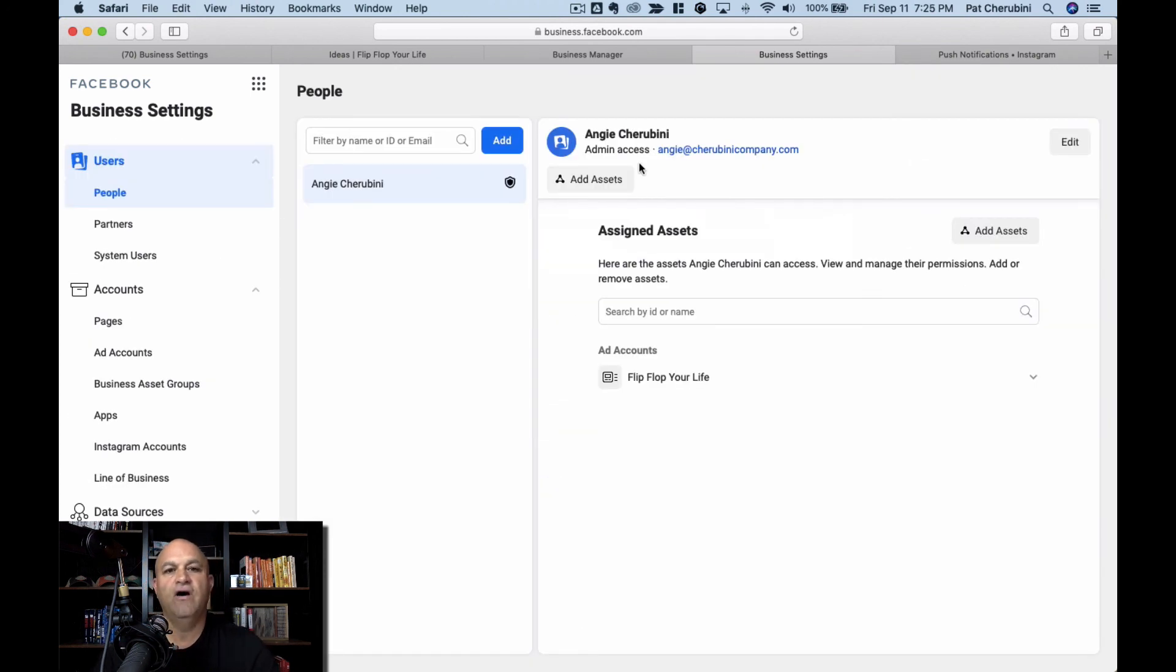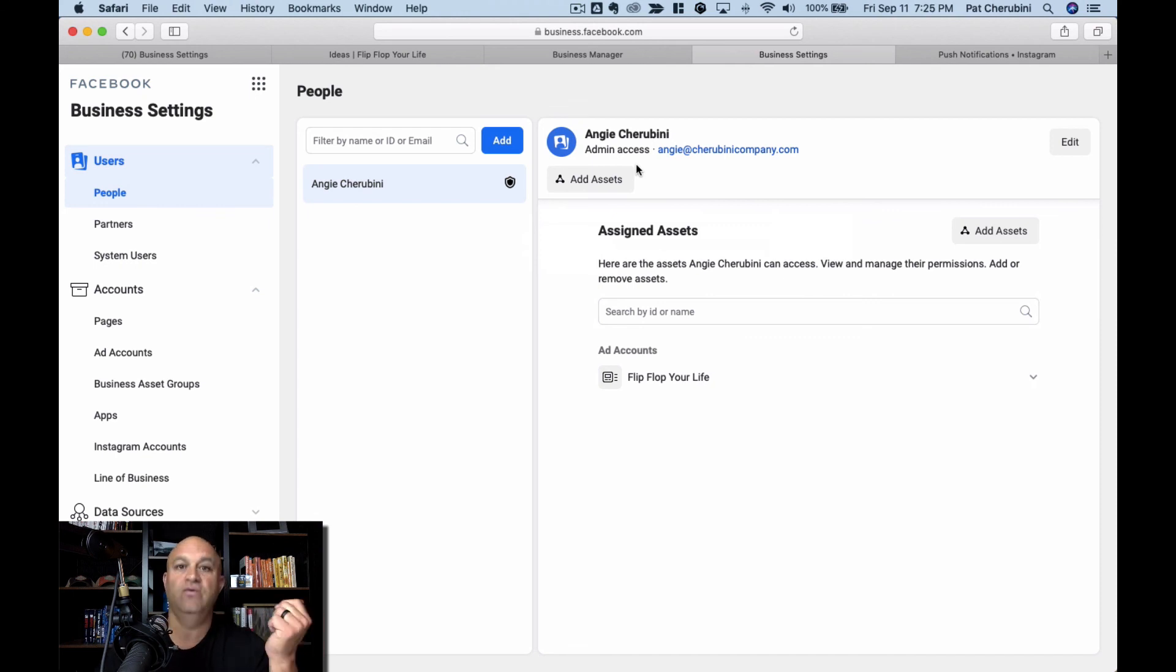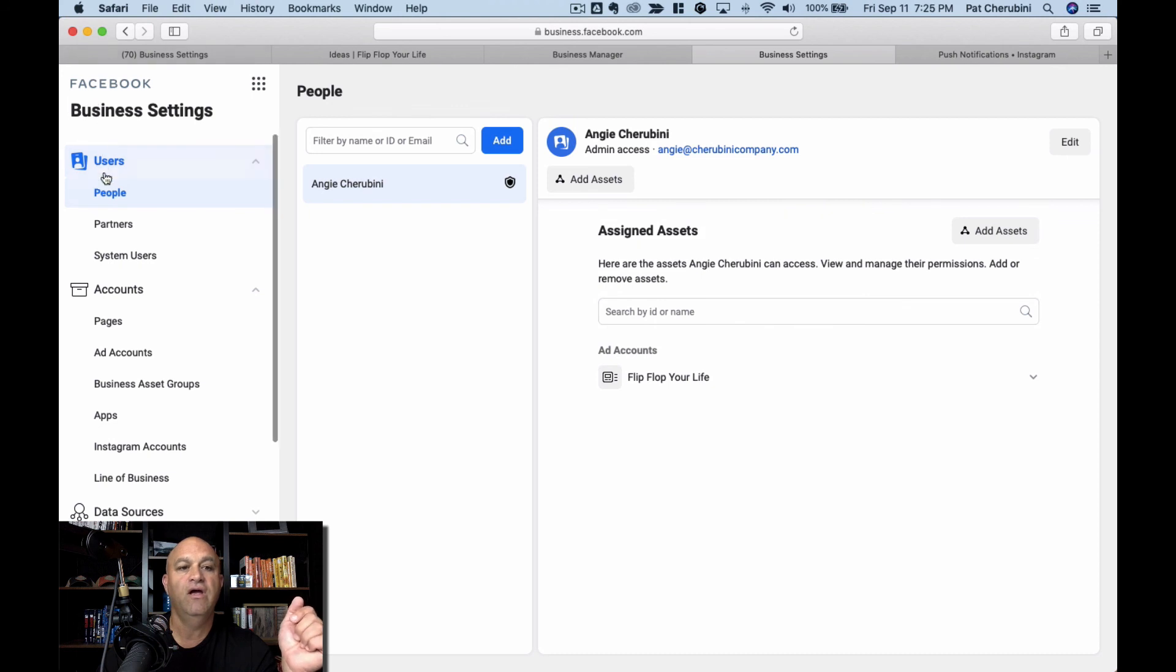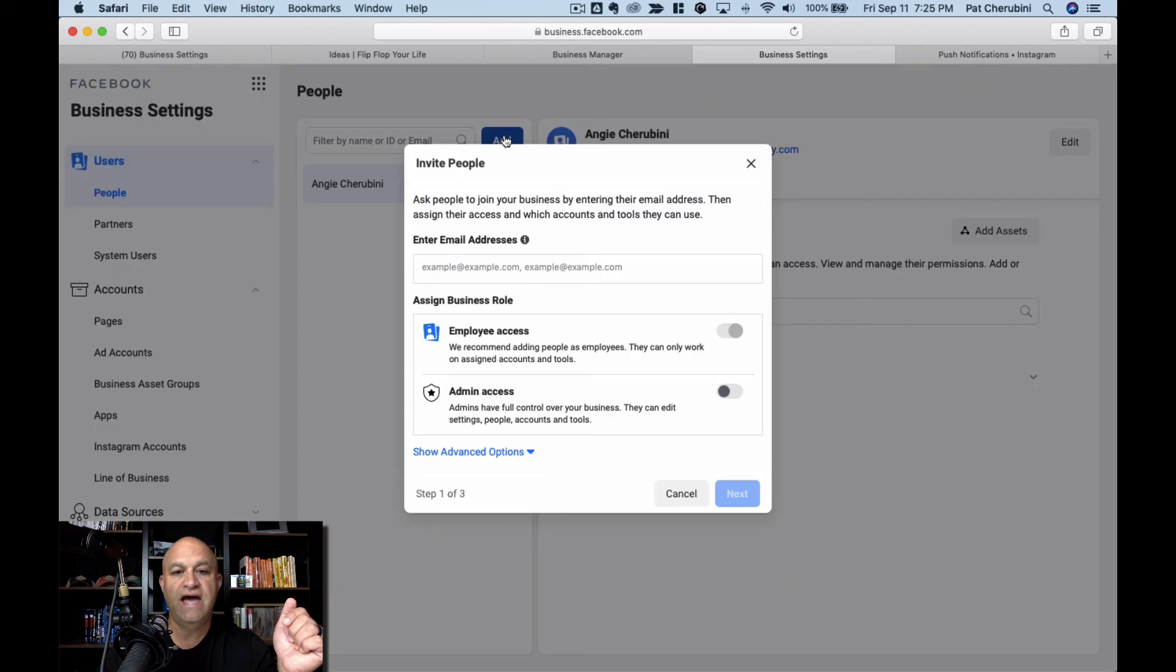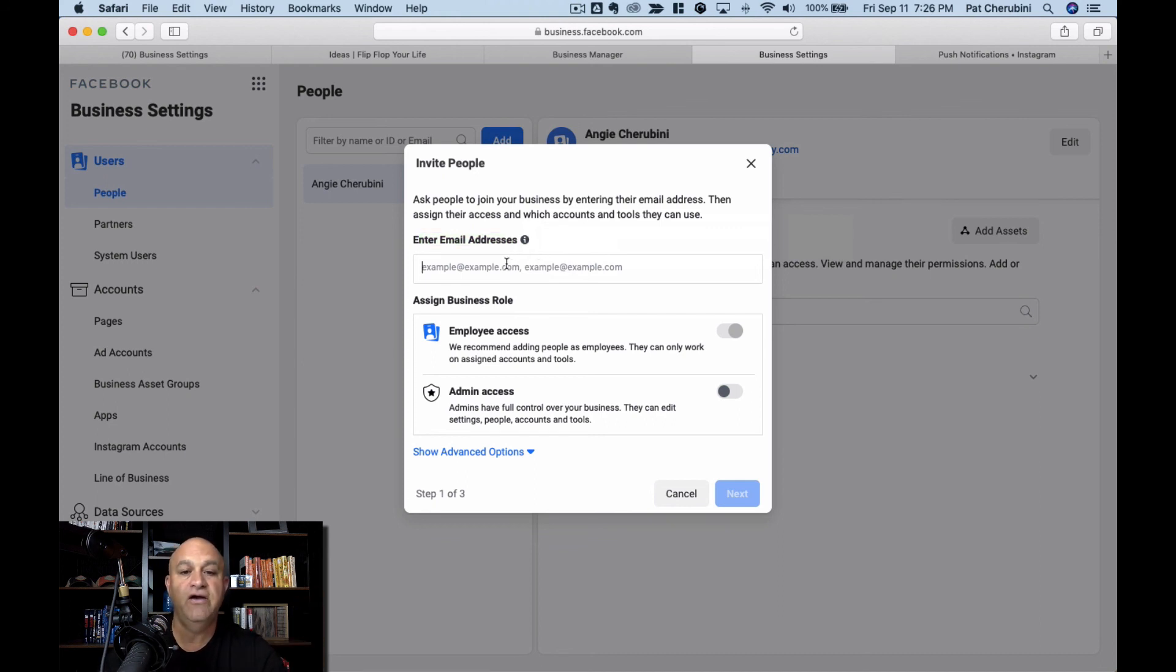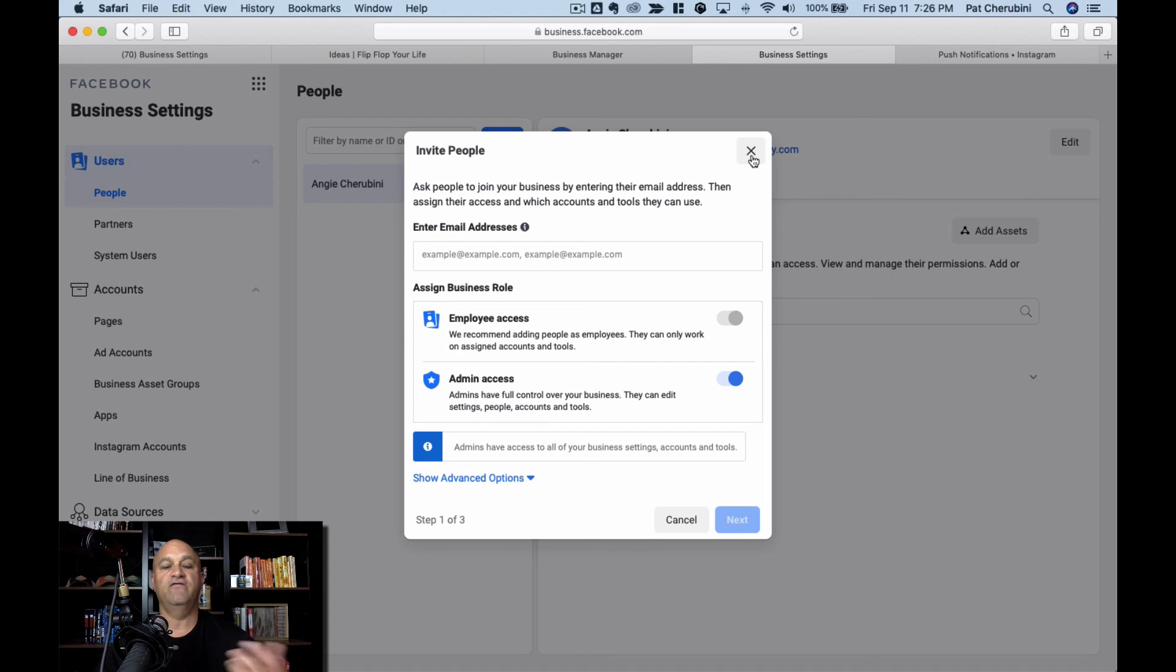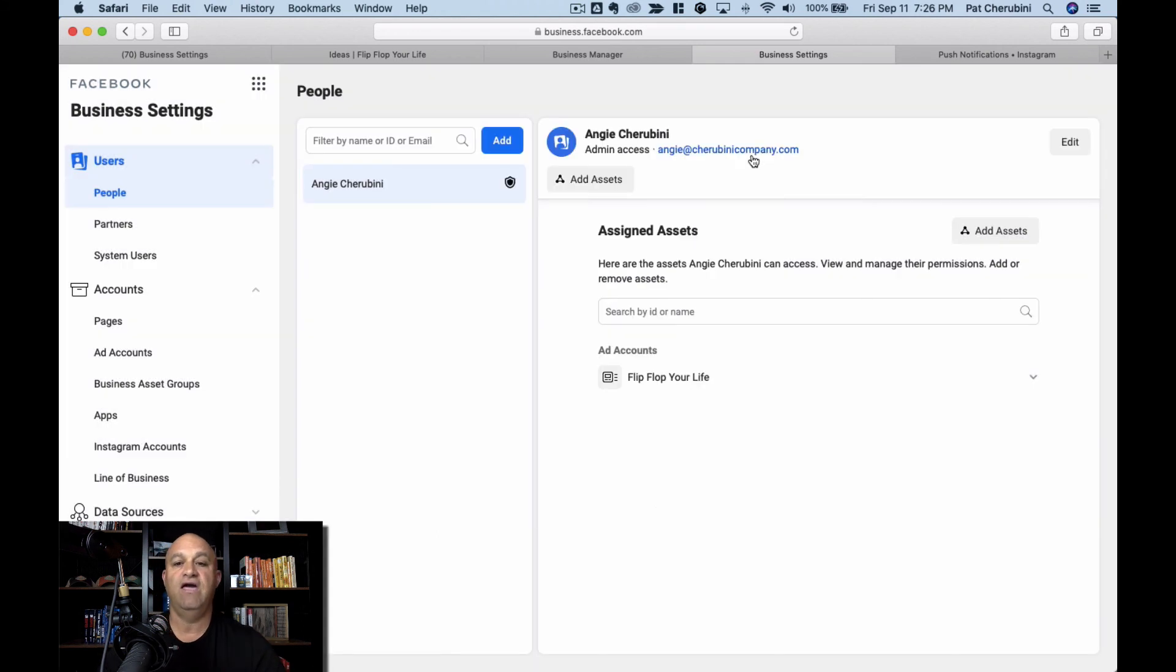Okay, so if we are running ads for you or helping you out, you are going to need to add either Angie or I or somebody on our team, whoever is in touch with you. We're going to have to add them to your account. So go up here to the top under users, click people. You're going to click add, and then you're going to need to enter their email address, which they probably gave you. It's probably Angie at CherubiniCompany.com, Pat at CherubiniCompany.com. Enter it in there. You're going to give them admin access and click next. That's all you have to do. And then we'll get a notification and then we are ready to run ads.